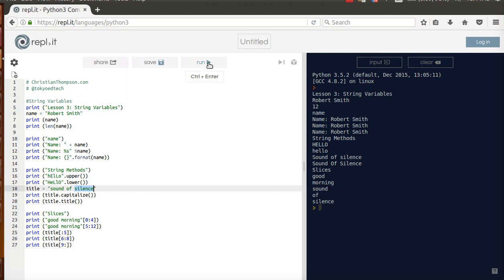Okay, so that is string variables, some string methods, and slices in a very short time. So, go ahead and have some fun and practice that on your own.